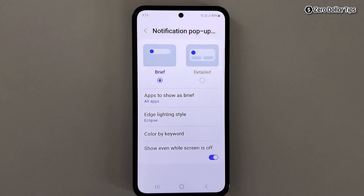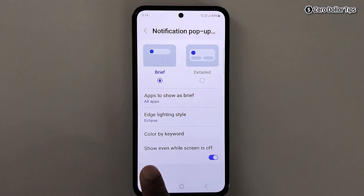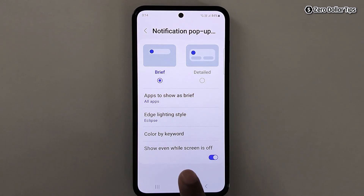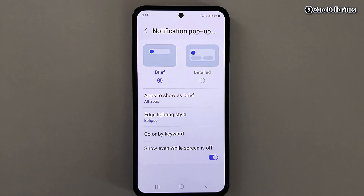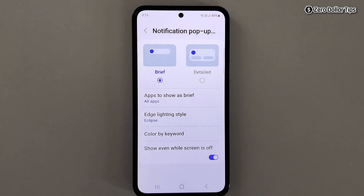Once you have selected everything — effect, color, transparency, and duration — simply tap on the Done option. The edge lighting for notifications has now been enabled. Make sure the option 'Show even while screen is off' is also enabled.